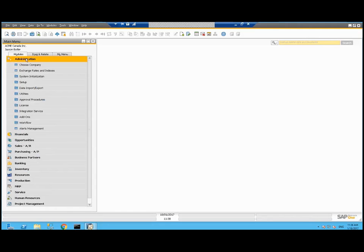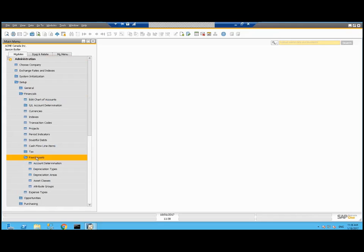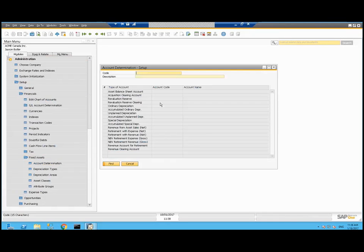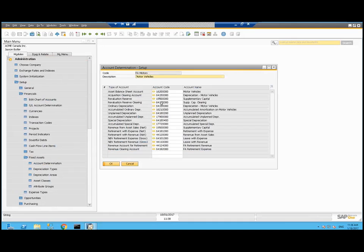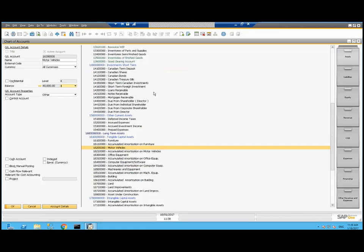That was under administration, setup, financials, fixed assets. We'll start with account determination. I've got one for motor vehicles already added. Basically, the asset balance sheet account is going to my 1620 account motor vehicles. Accumulated ordinary depreciation is going to 1621 accumulated amortization on motor vehicles. My depreciation expense is going to 6415 depreciation of motor vehicles.